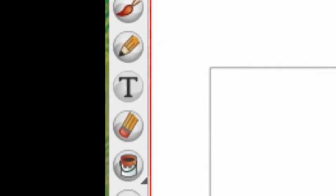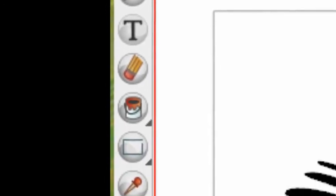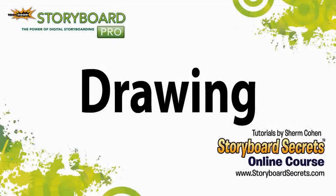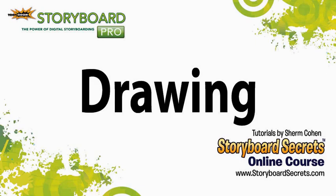As we go through and take our survey of those different drawing tools, we'll see that there are distinctions between how they perform in vector mode or bitmap mode.